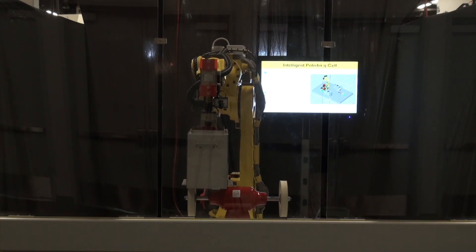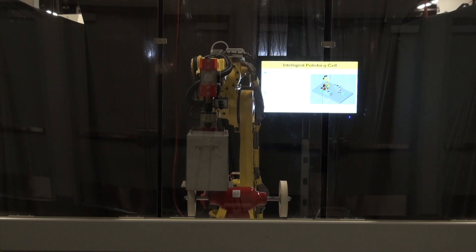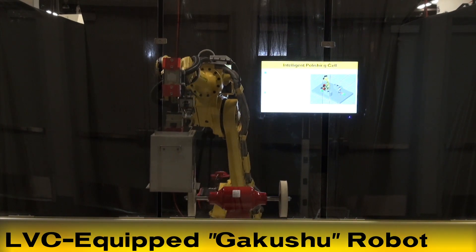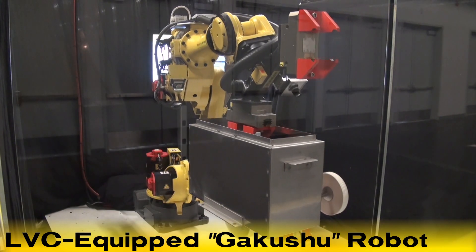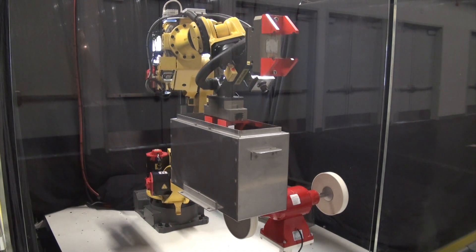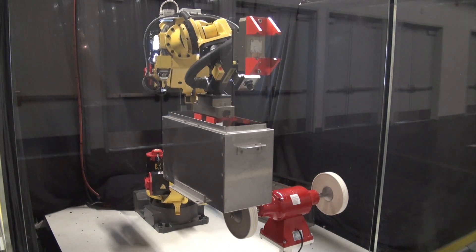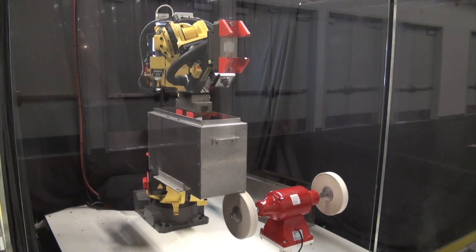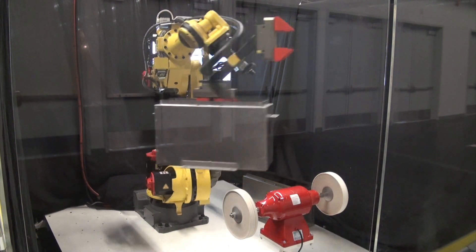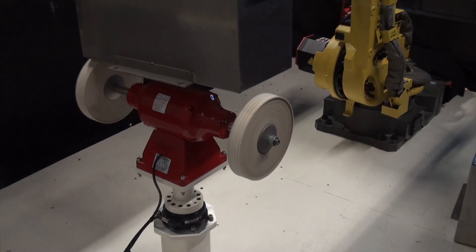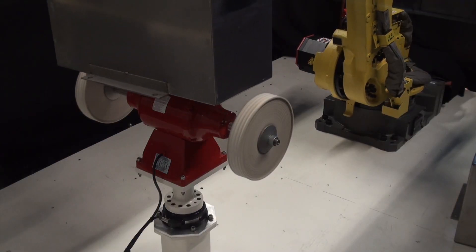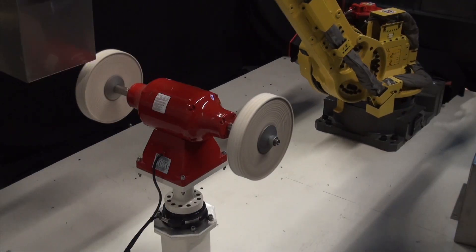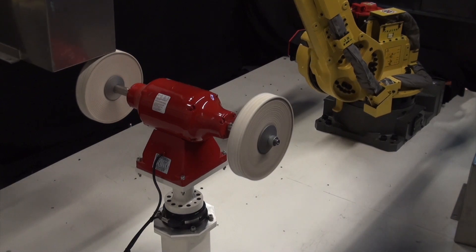This R1000IA robot is equipped with FANUC's Learning Vibration Control feature, or LVC. With this feature, the software records the robot's path characteristics several times, allowing the robot to optimize the path data and improve cycle time.